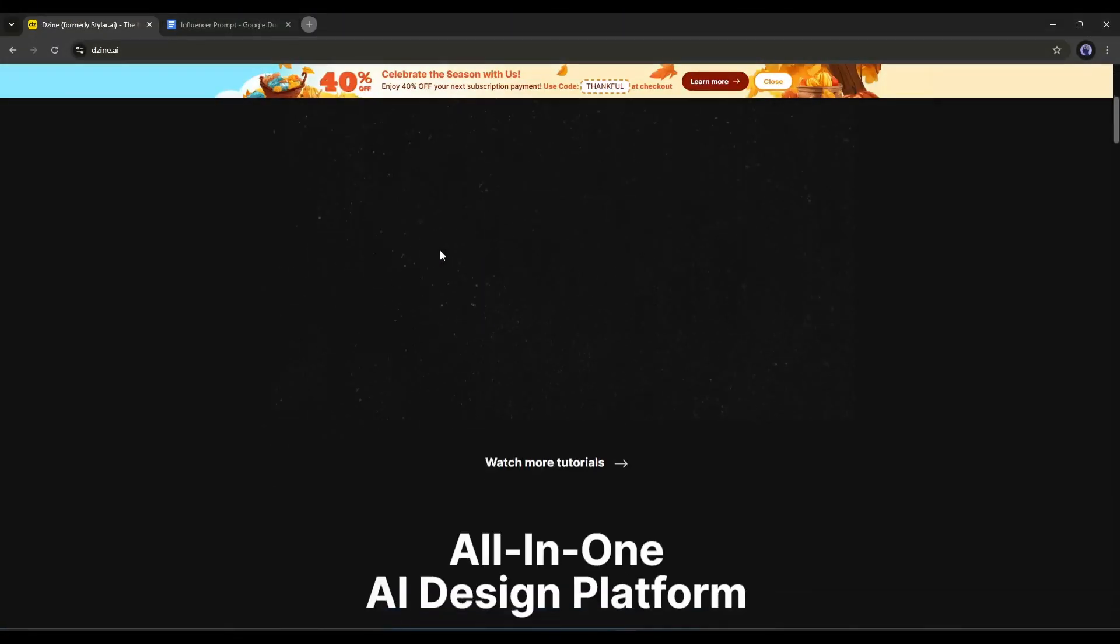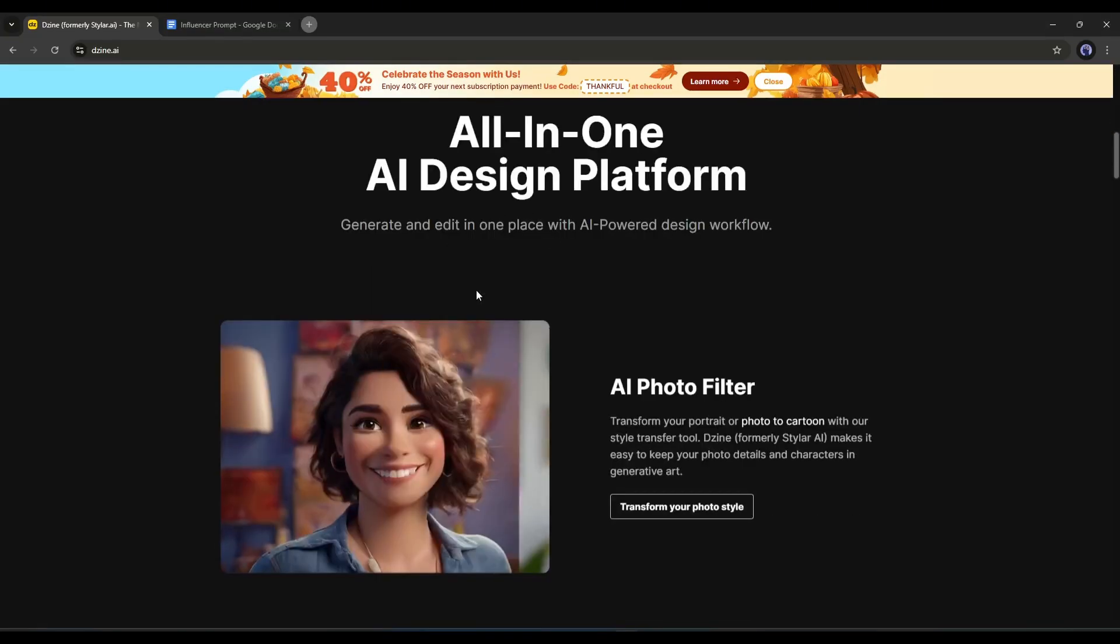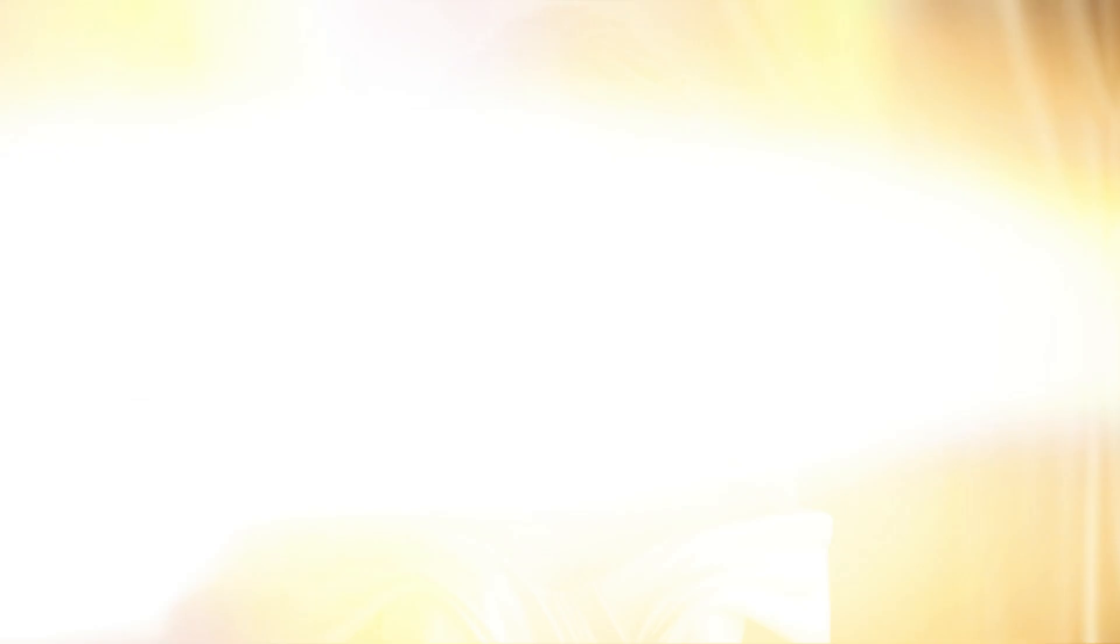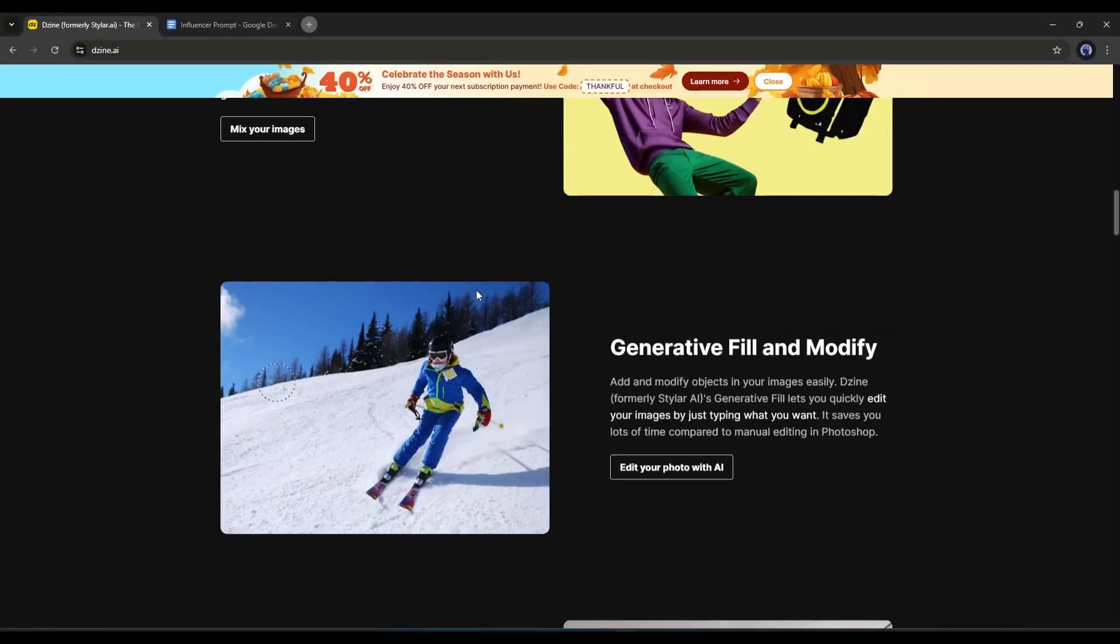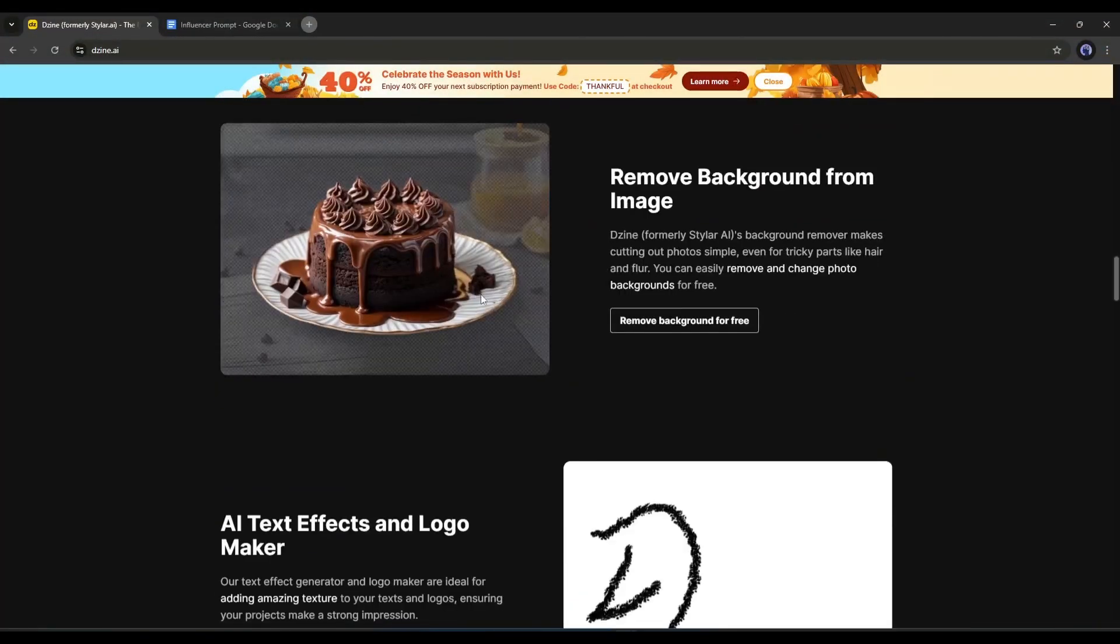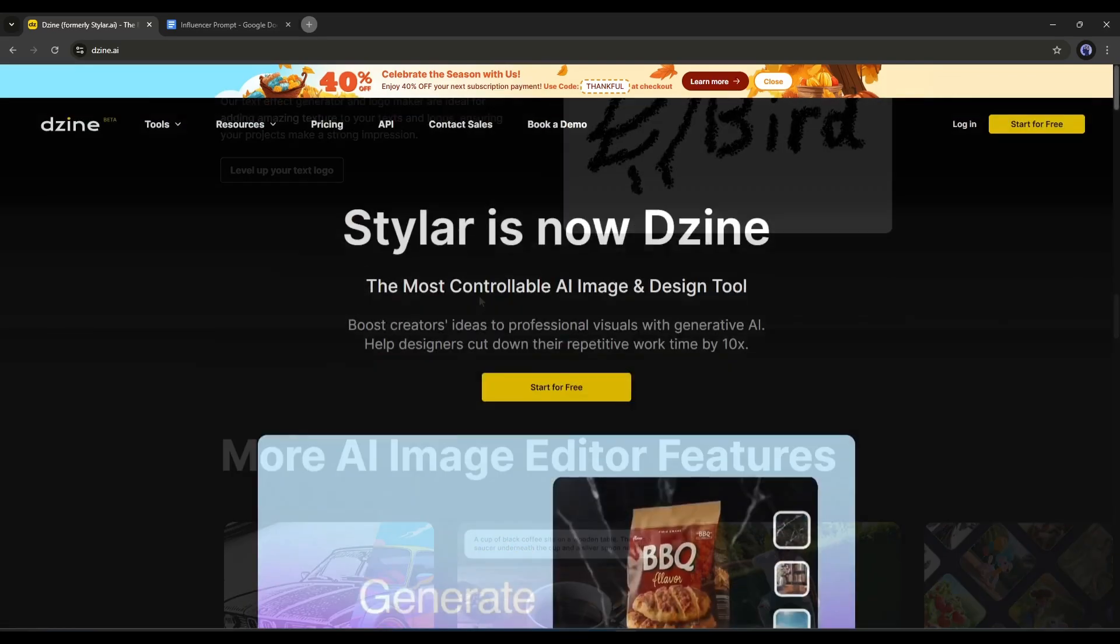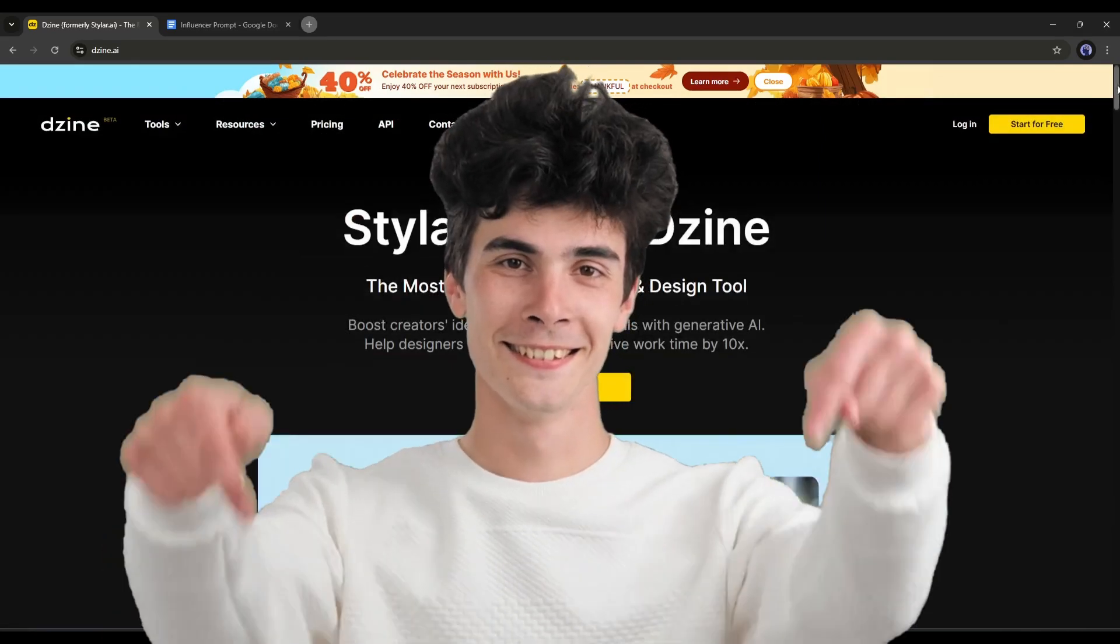With this tool, you can create unlimited consistent character images, swap faces between two images, turn image into video, and more. Let's start creating our influencer. First of all, visit Design AI. You will find the link in the description.